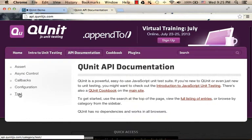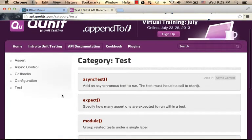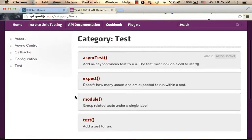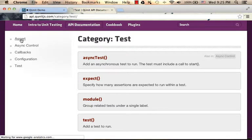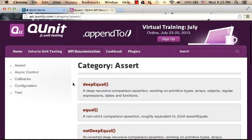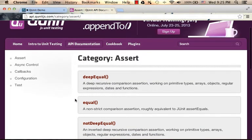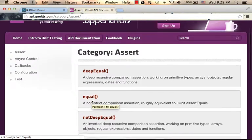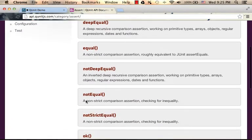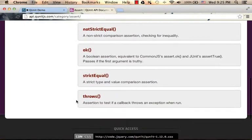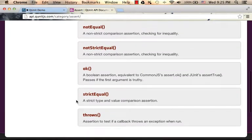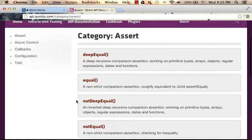For example, detailed explanation about the test function and other similar functions for doing unit tests. Here under the assert category, you can find the equal function that we were using. But as you can see, there are alternatives for the equal, so you could pick the one that fits your needs.